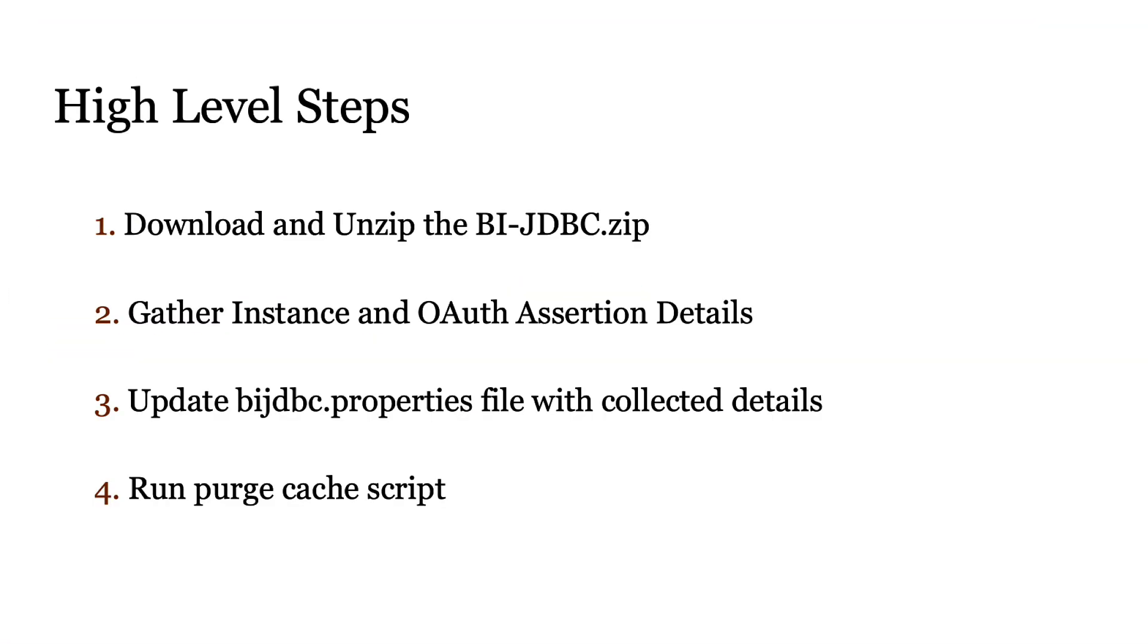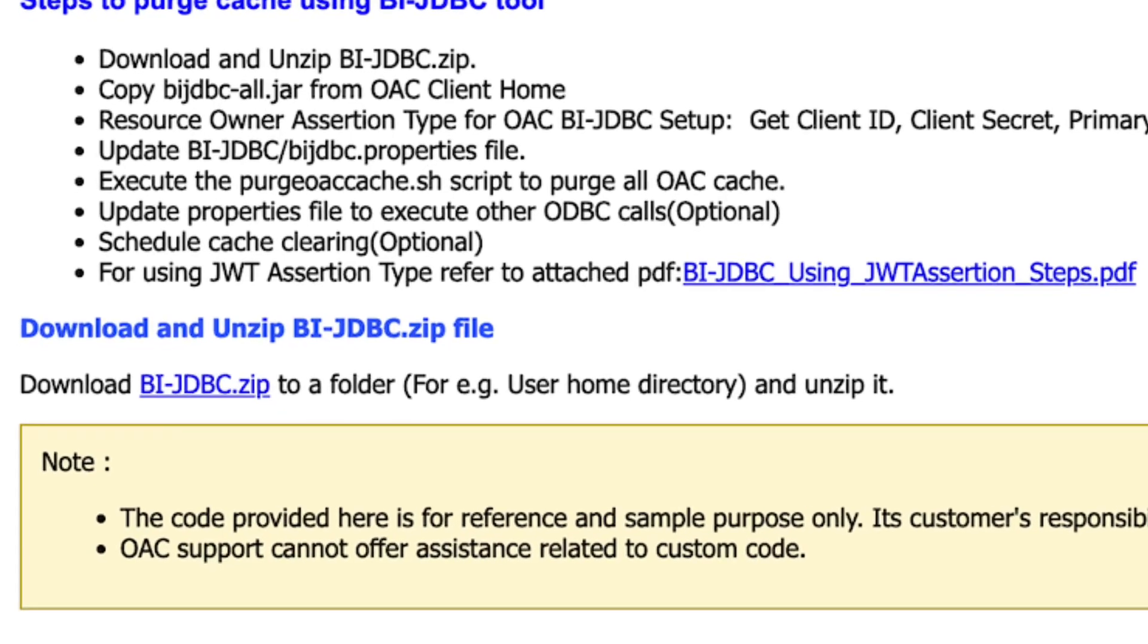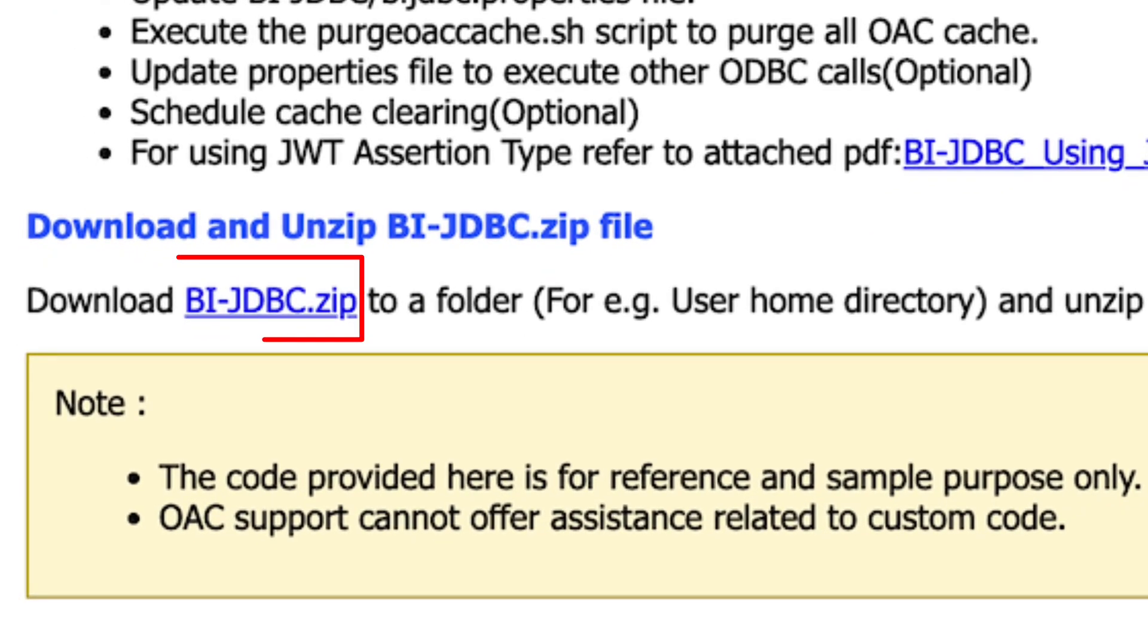These are the high level steps for this activity. For the first step, download the bijdbc zip file from the document.